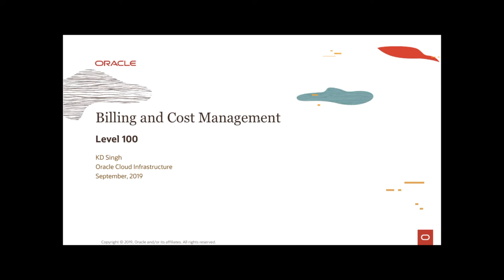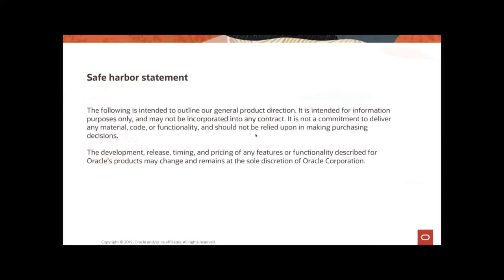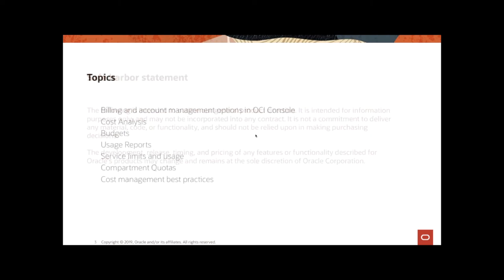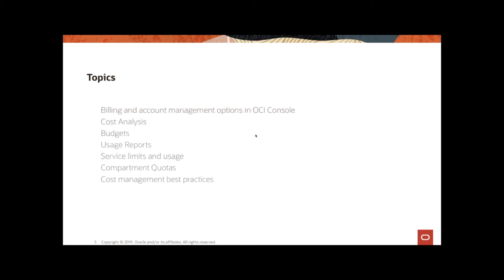Hi, my name is KD. In this session, I'm going to talk about billing and cost management in Oracle Cloud Infrastructure.